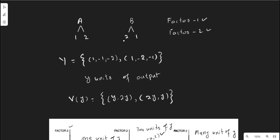The second economic activity is: you can use two units of factor one and one unit of factor two. These two economic activities can be reported as a production possibility set, which contains two production possibility plans — plan one and plan two, or activity one and activity two — to produce one unit of output.